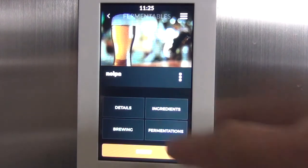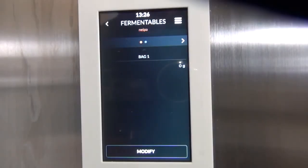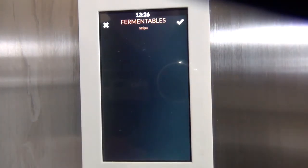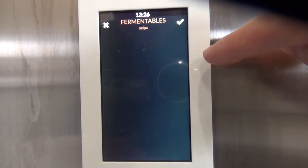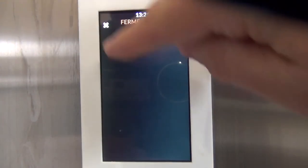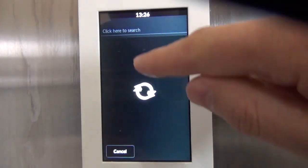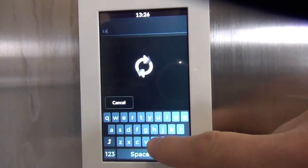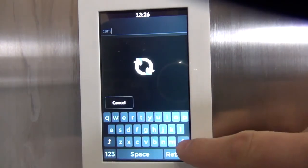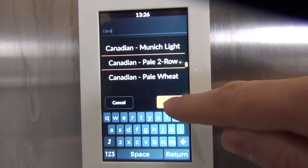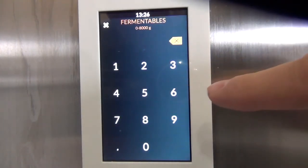First step, let's start with some of the ingredients. We're going to add our grains in the fermentable section, starting with the base malt. For this particular brew we'll use a Canadian two-row pale malt — let's add that in with a quick search. We'll select Canadian pale two-row and go with about 12 pounds, which is about 5,443 grams.